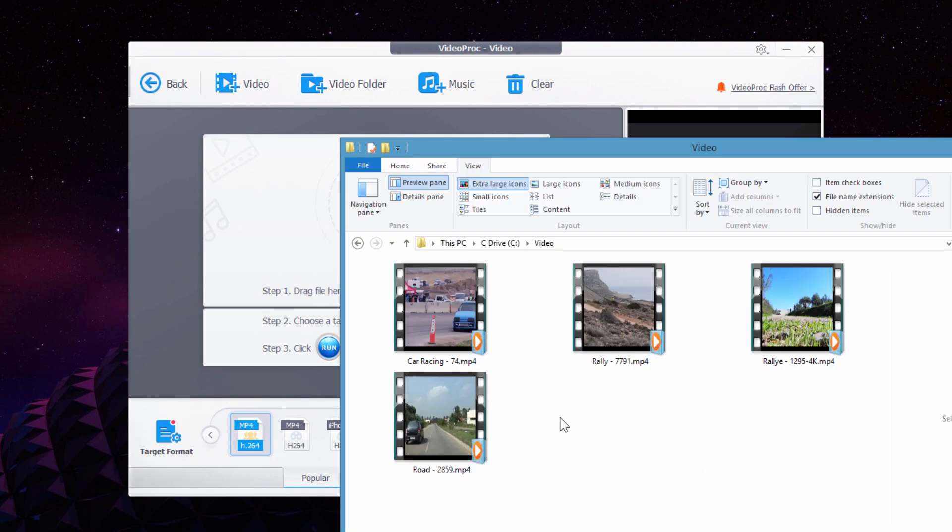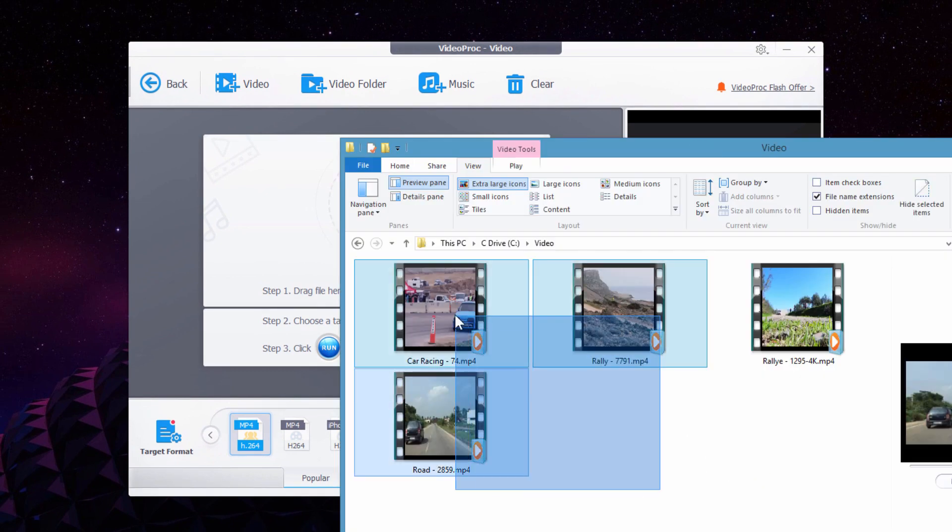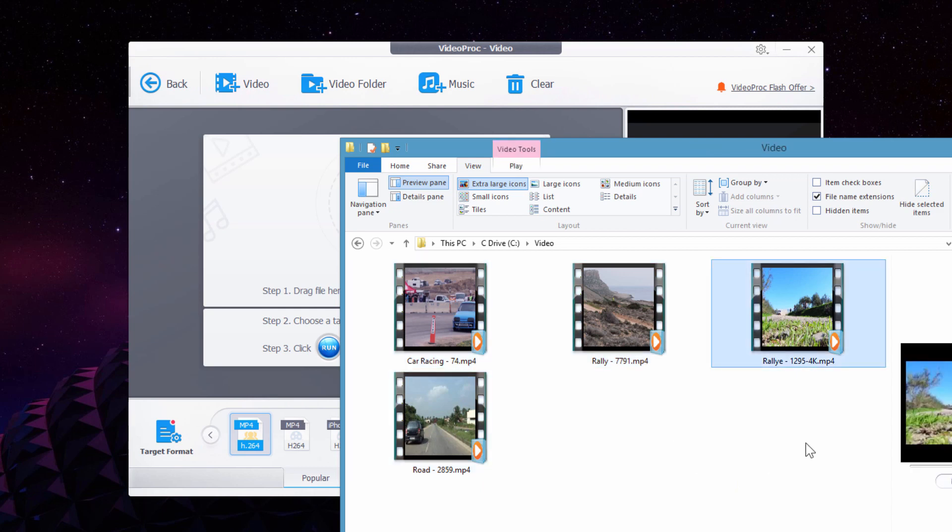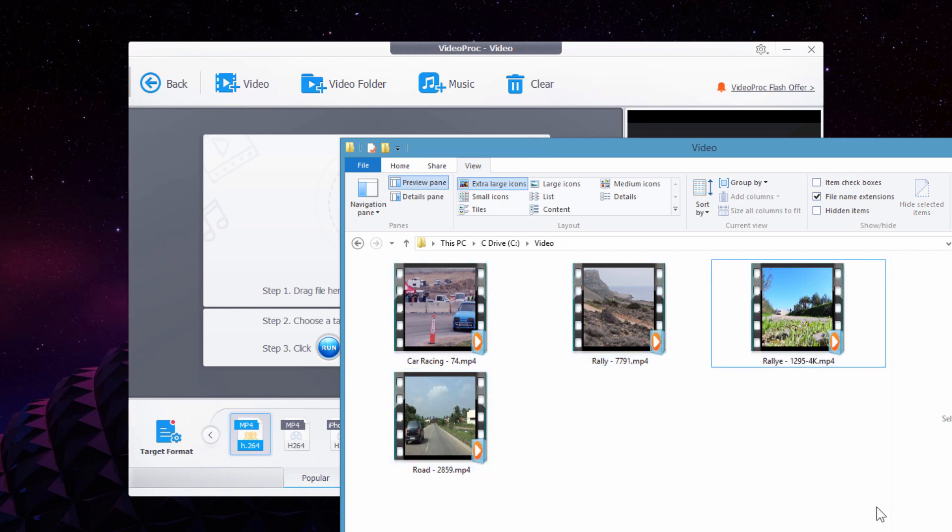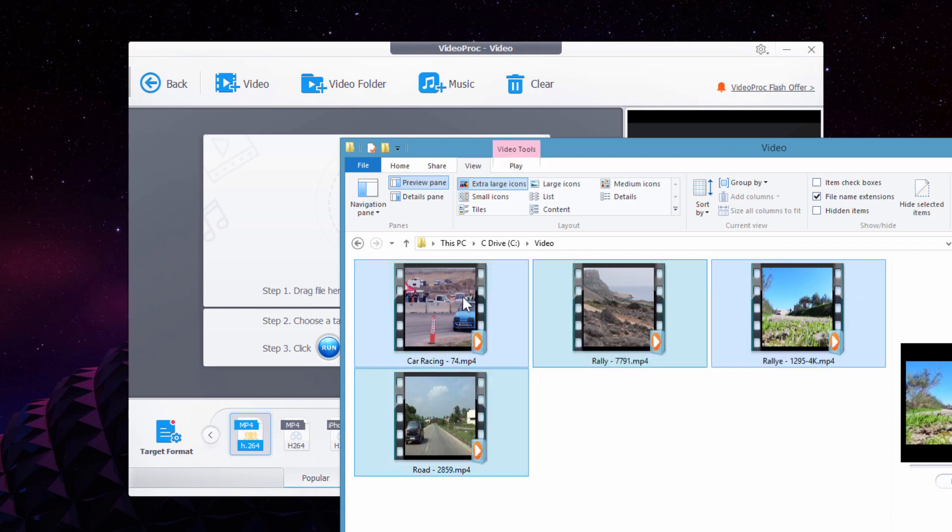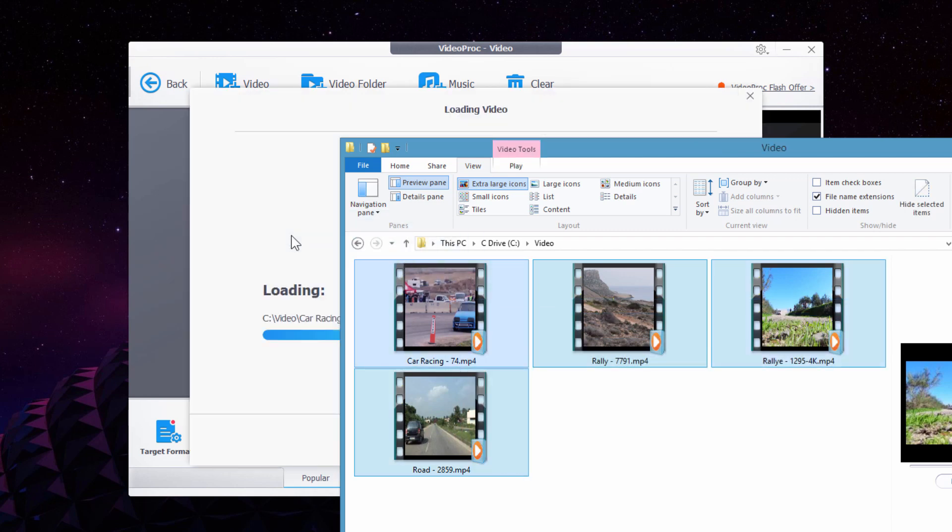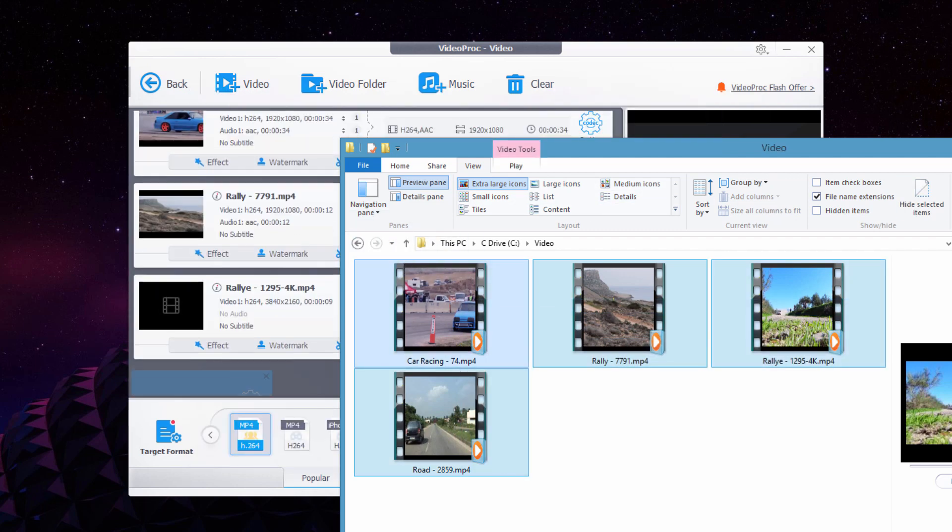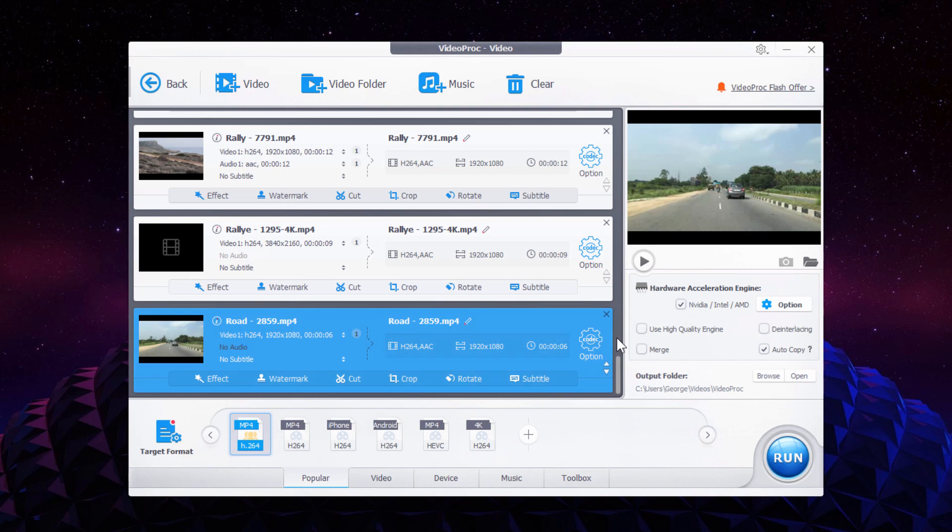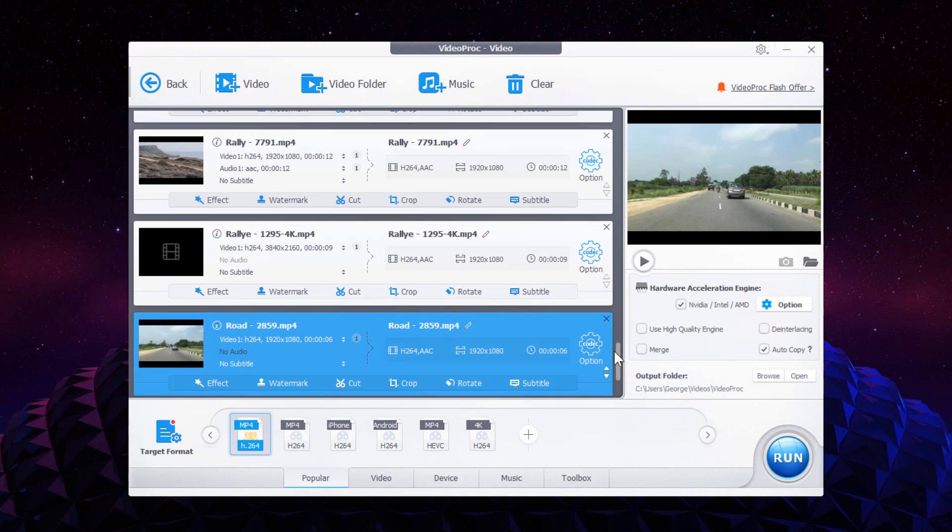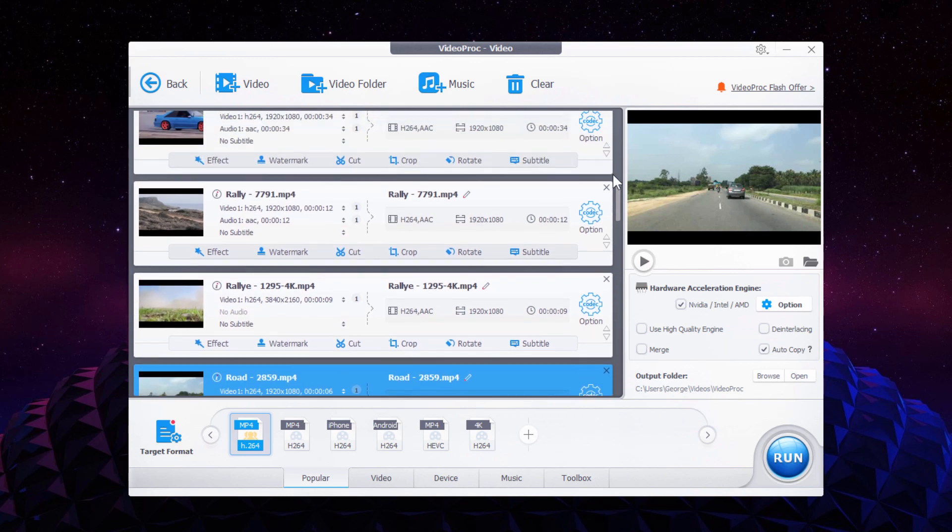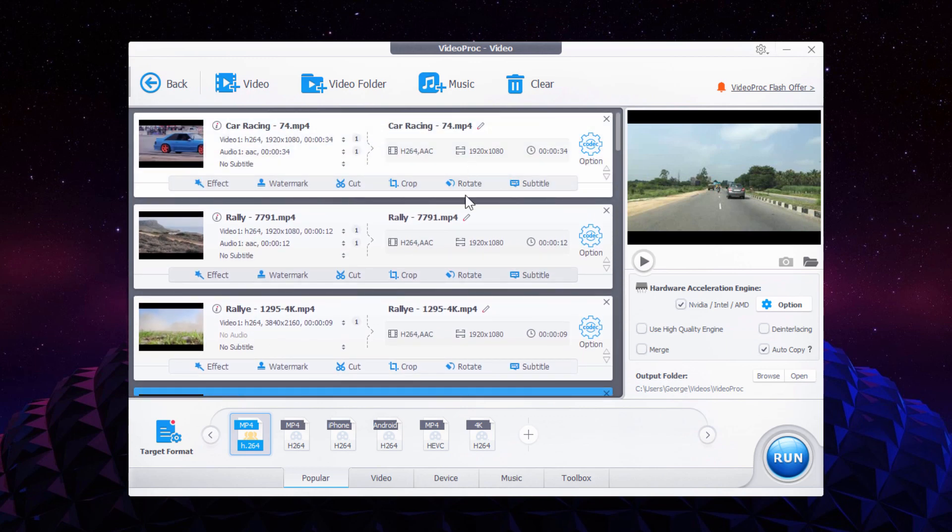I have several video files here. Notice these three are all in 1080p, and this one is a 4K video. Even though these are different sizes, I can take all of these and drag them right into VideoProc. It's going to load these videos in, and I can then work on these as a batch. You can work on them individually, or I can set one setting in here and copy that to the rest of these videos.